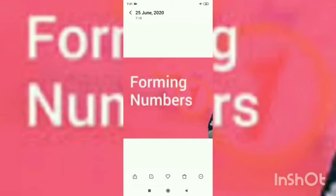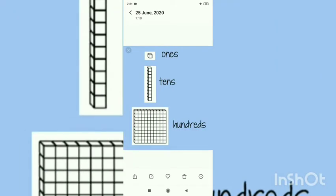Good morning students. Today we will form numbers. First we start with the places: ones, tens, and hundreds. These are the places — ones, tens, and hundreds.